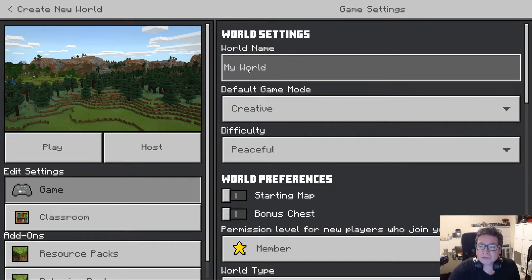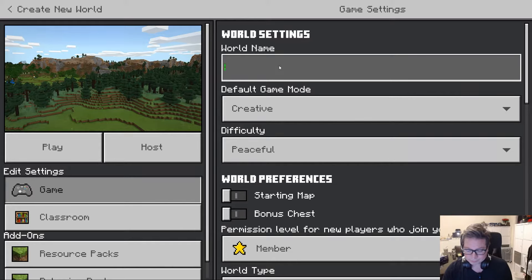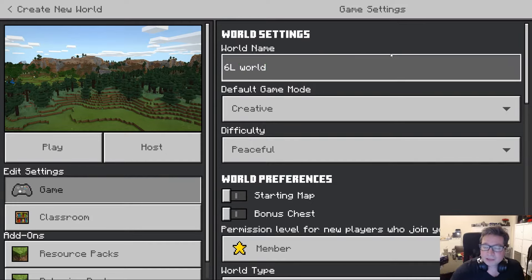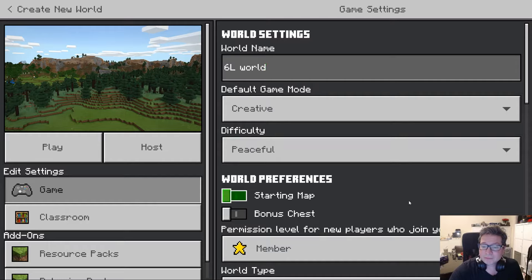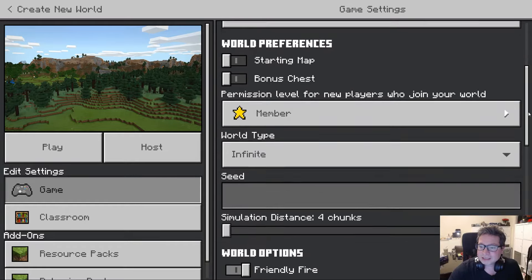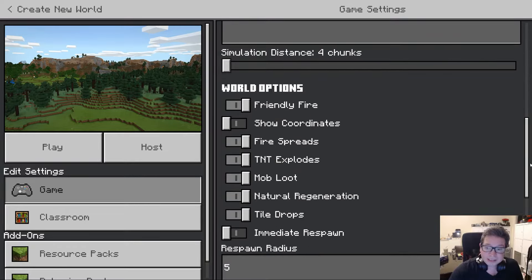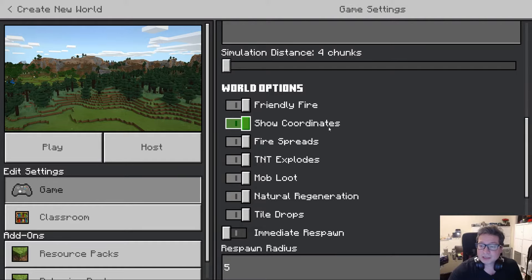Up at the top here is where you would give your world a name — whatever your class may be. If you were doing this from a teacher's perspective, setting this up, there are a few other settings in here. As a teacher, things like turning on coordinates is really useful to find out where you are.